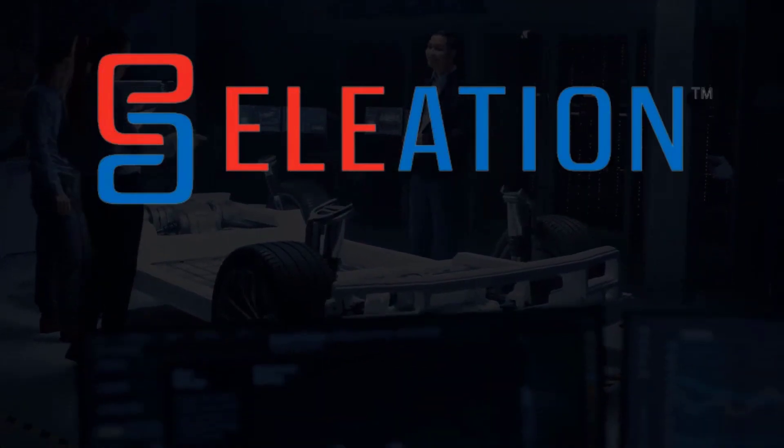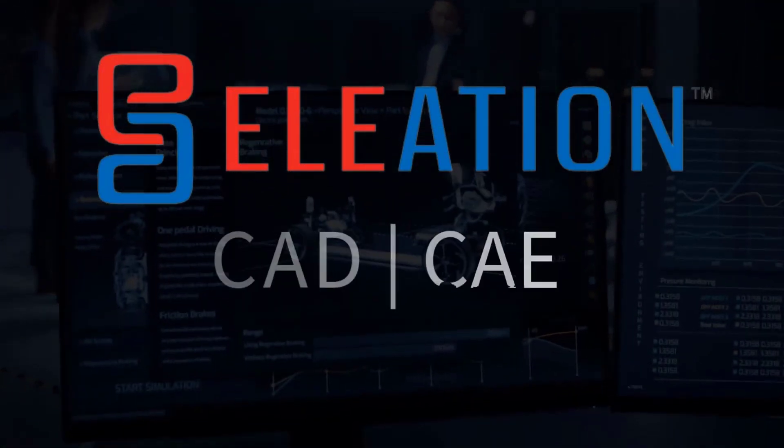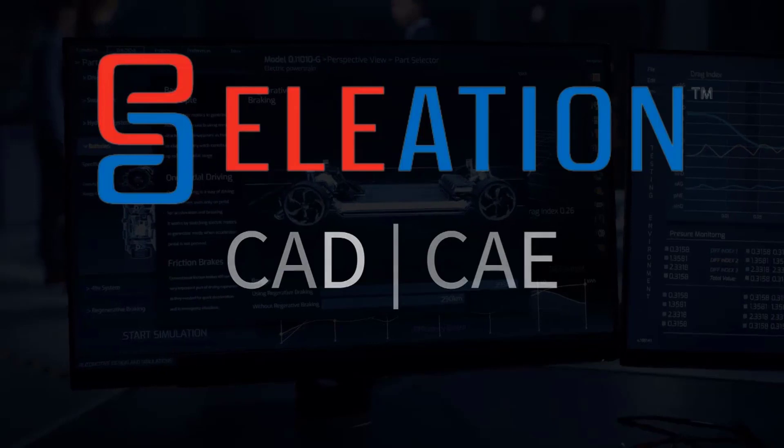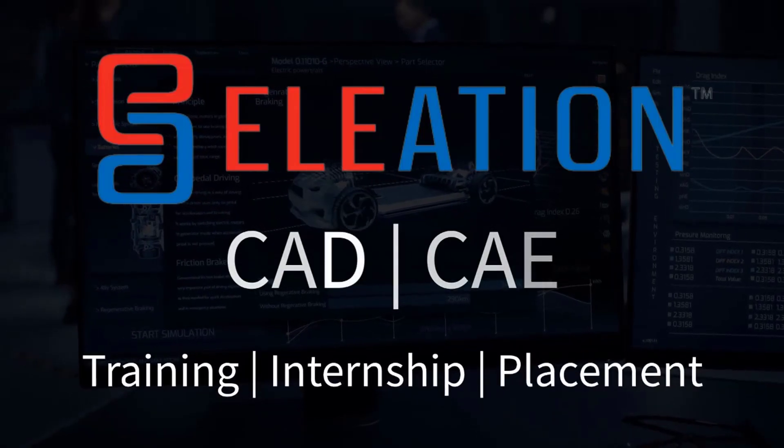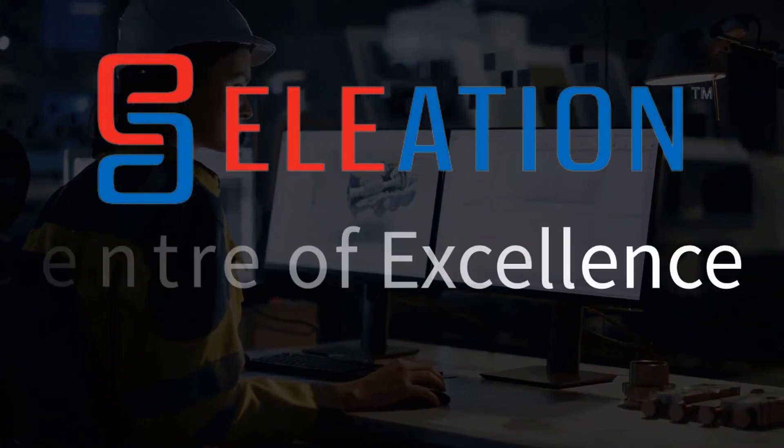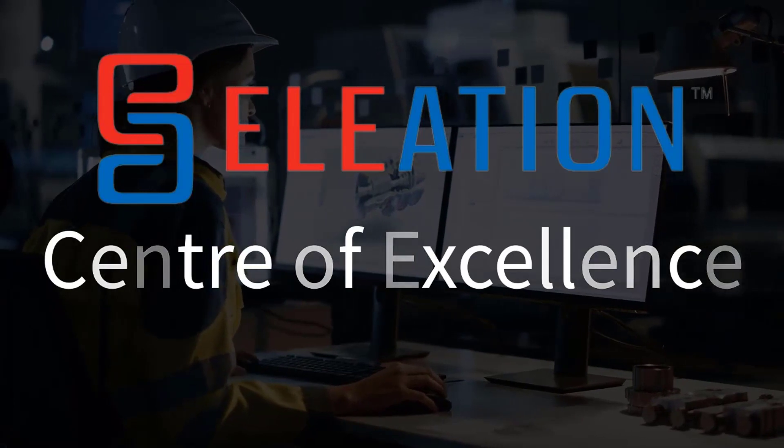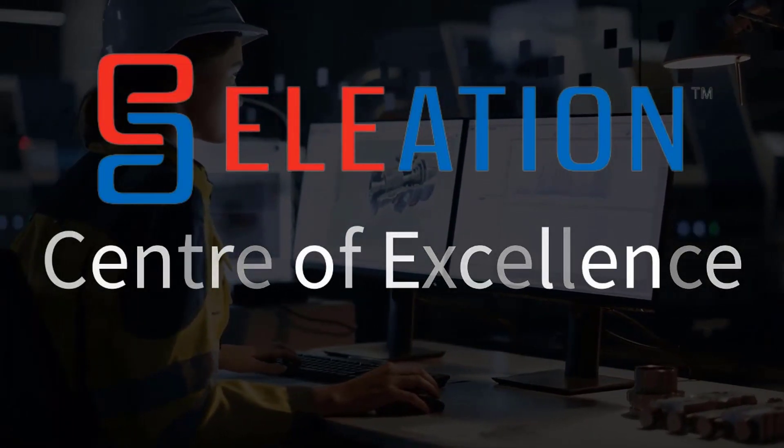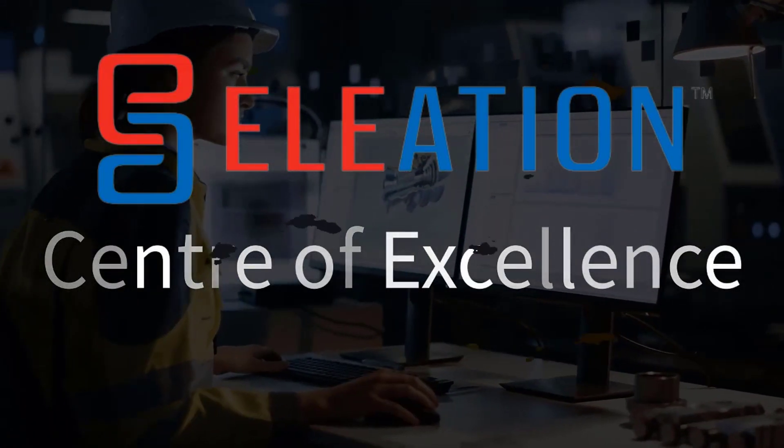Welcome and thank you for joining us at Eleation. We specialize in CAD and CAE training, offering extensive internship and placement programs. On behalf of everyone here at Team Eleation, we'd like to extend our heartfelt thanks for your interest in Eleation's Center of Excellence.